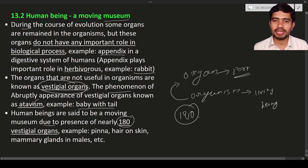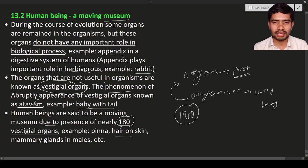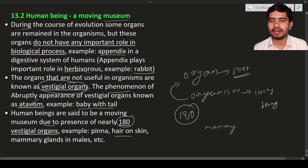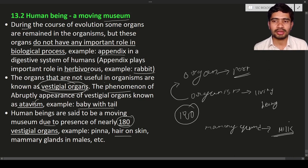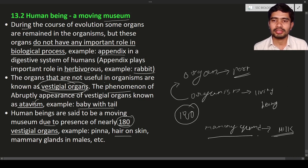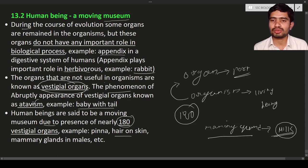These 180 vestigial organs are present in our body but we don't use their functions. Examples include the ear pinna, which is not useful; hair on the skin — very tiny hair present on your body — which is also not useful; and mammary glands in males. Mammary glands in females are present in the breast and produce milk used to feed the baby after delivery, which is known as breastfeeding.